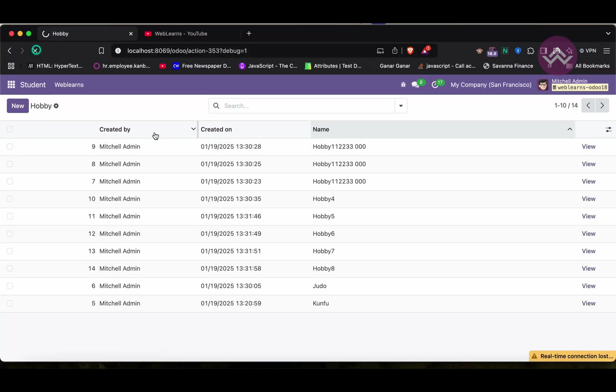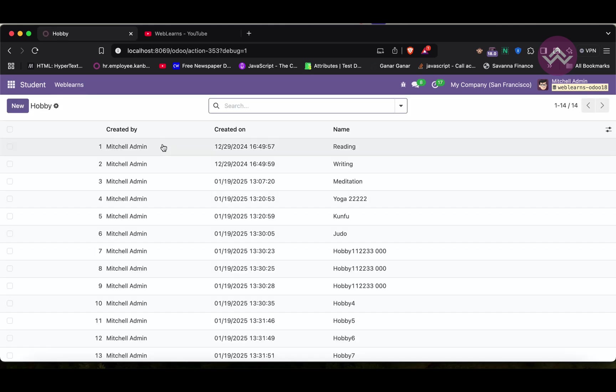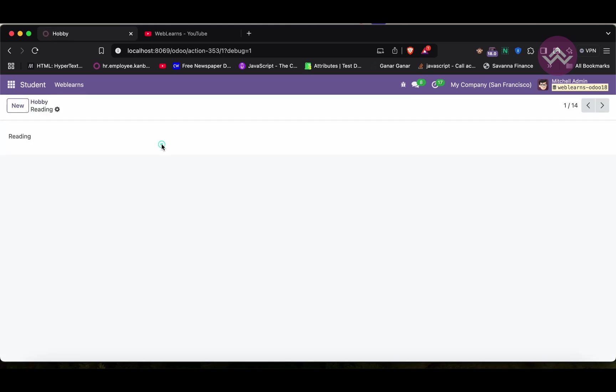Now here once I refresh the screen, once I click here, you can see it will open the form view and you can see here like this.